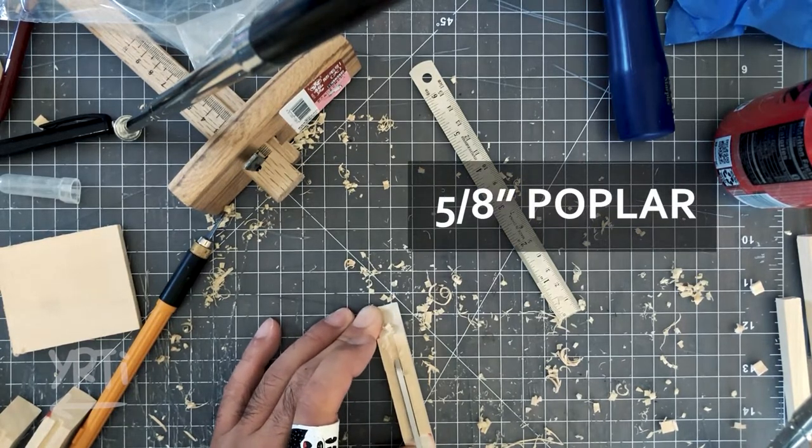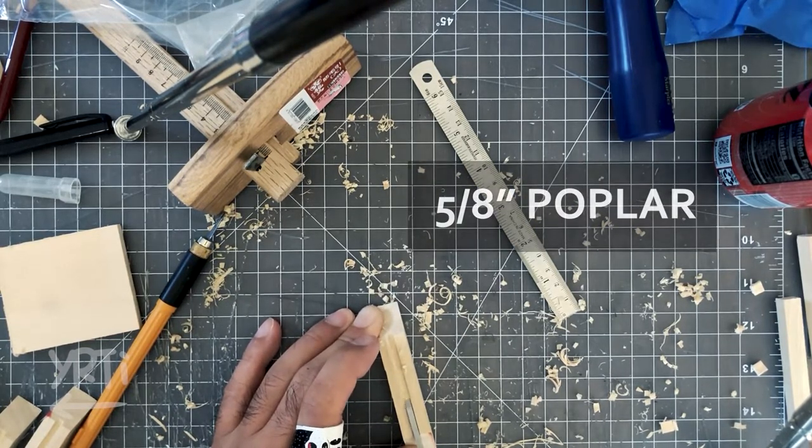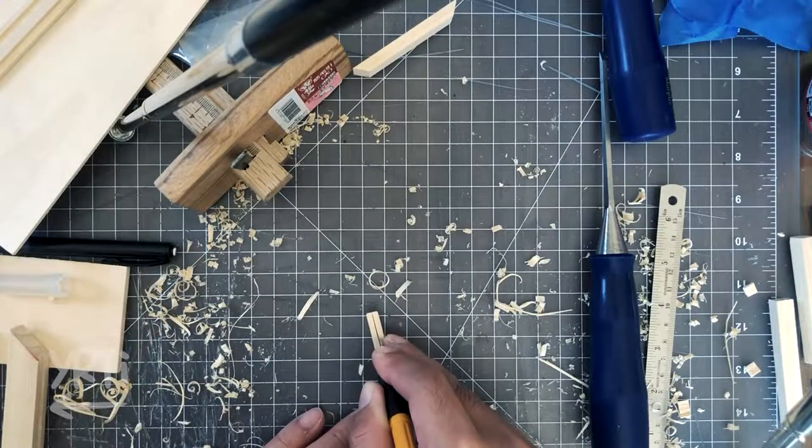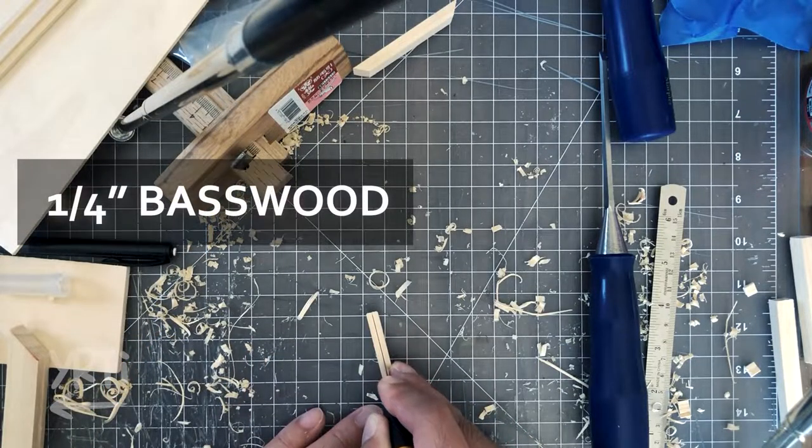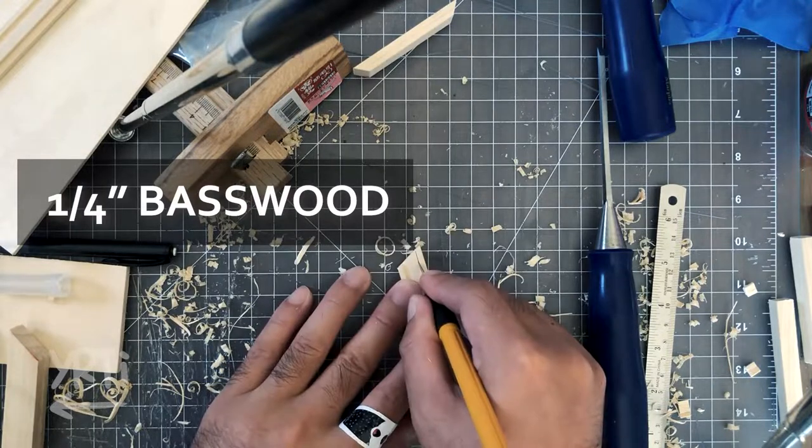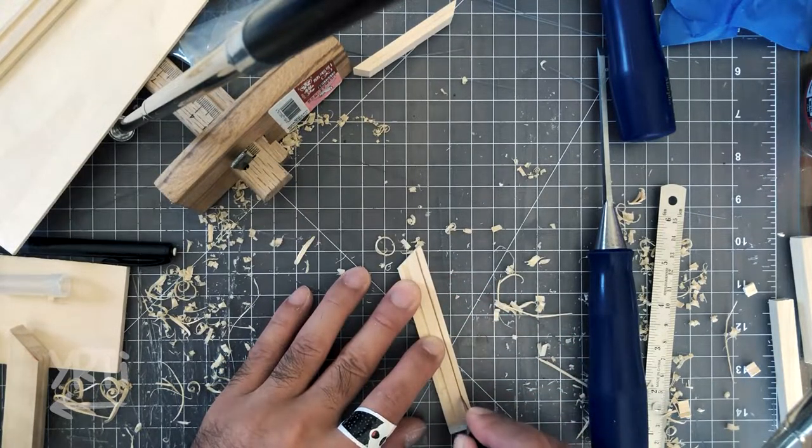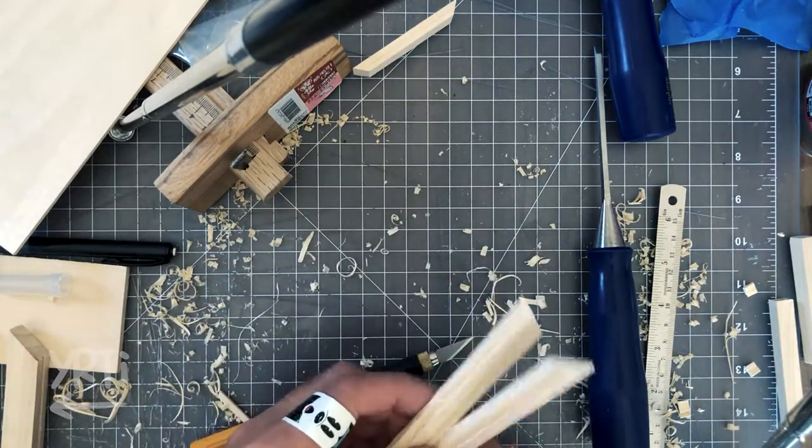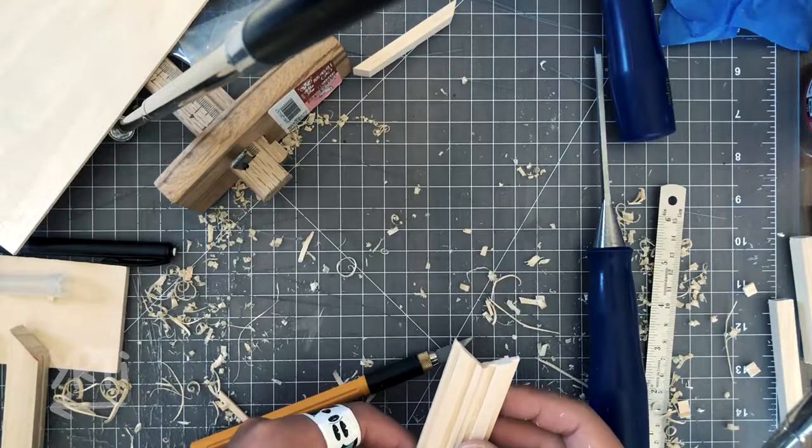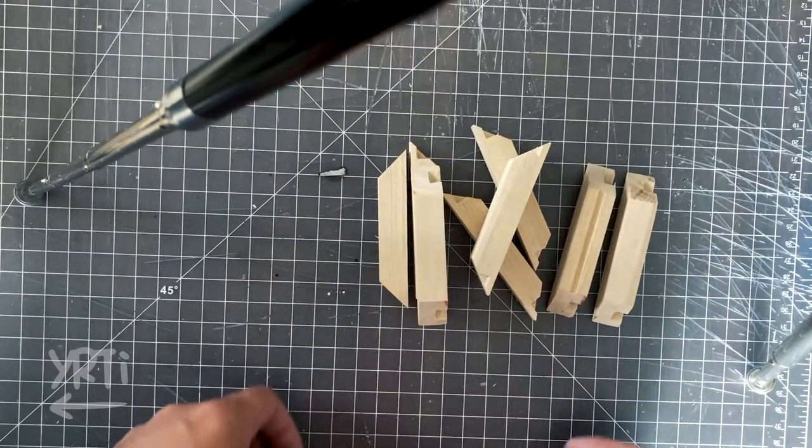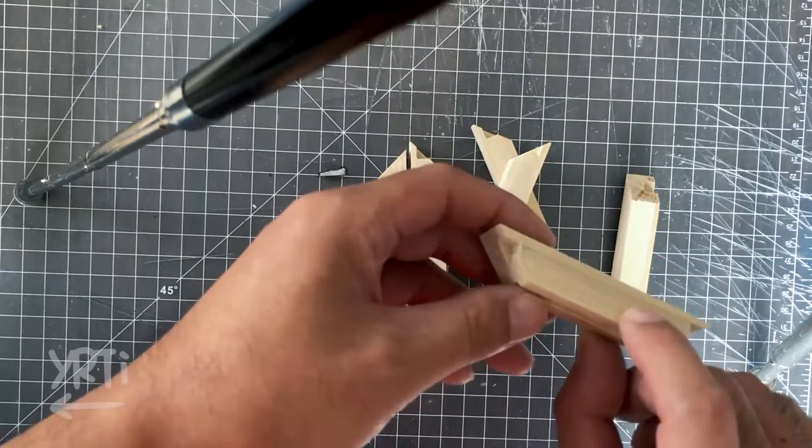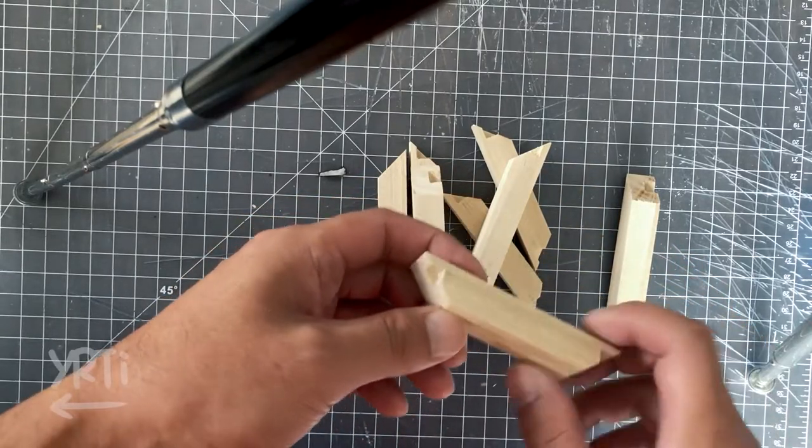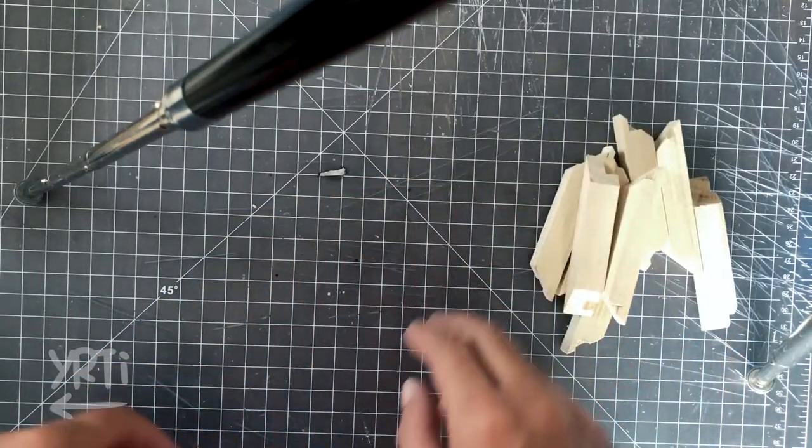By the way, this is poplar. And now, this is balsa wood. I cut out balsa wood mostly with an exacto knife, as it's soft enough. And those are all the frame pieces I fabricated. It's actually more precise than I expected.